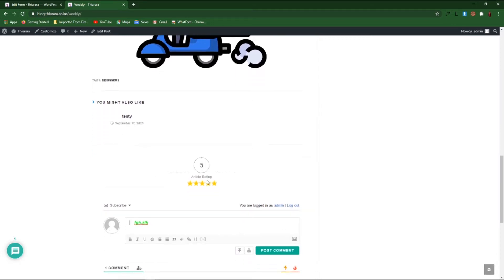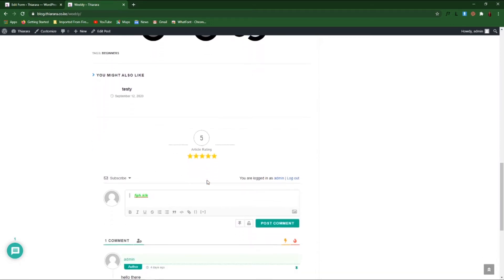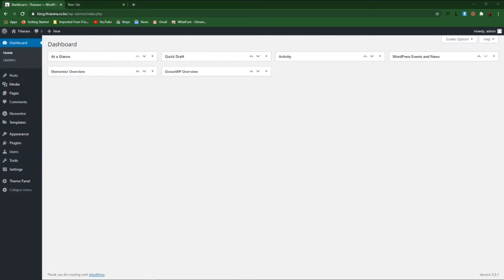It will make your WordPress website look great. My name is Peter and I welcome you to this WordPress tutorial. Remember to hit the like button and subscribe to my YouTube channel for more WordPress tutorials. Without further ado, let's get into action. We need to get to the dashboard and scroll through the dashboard menu.